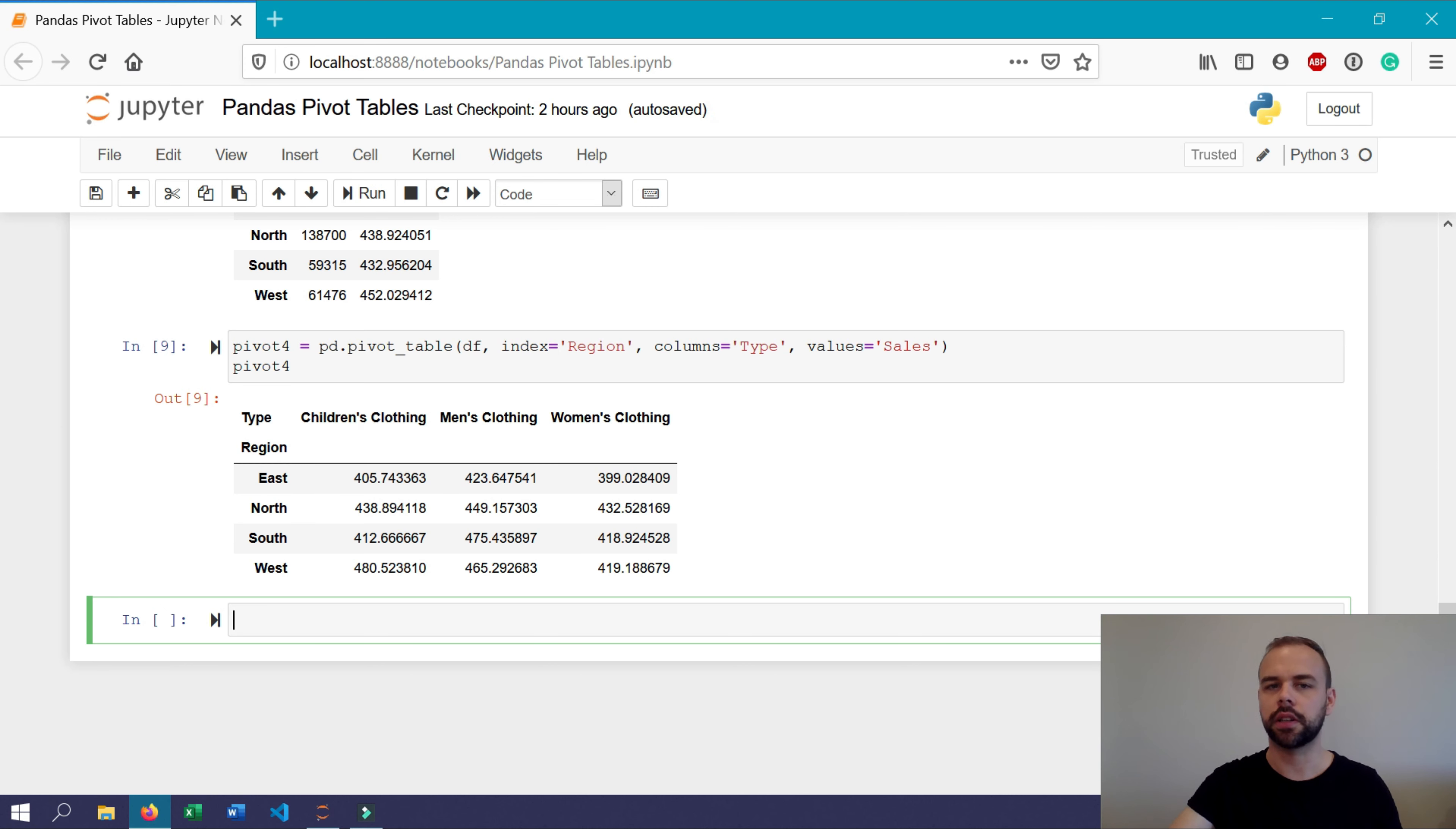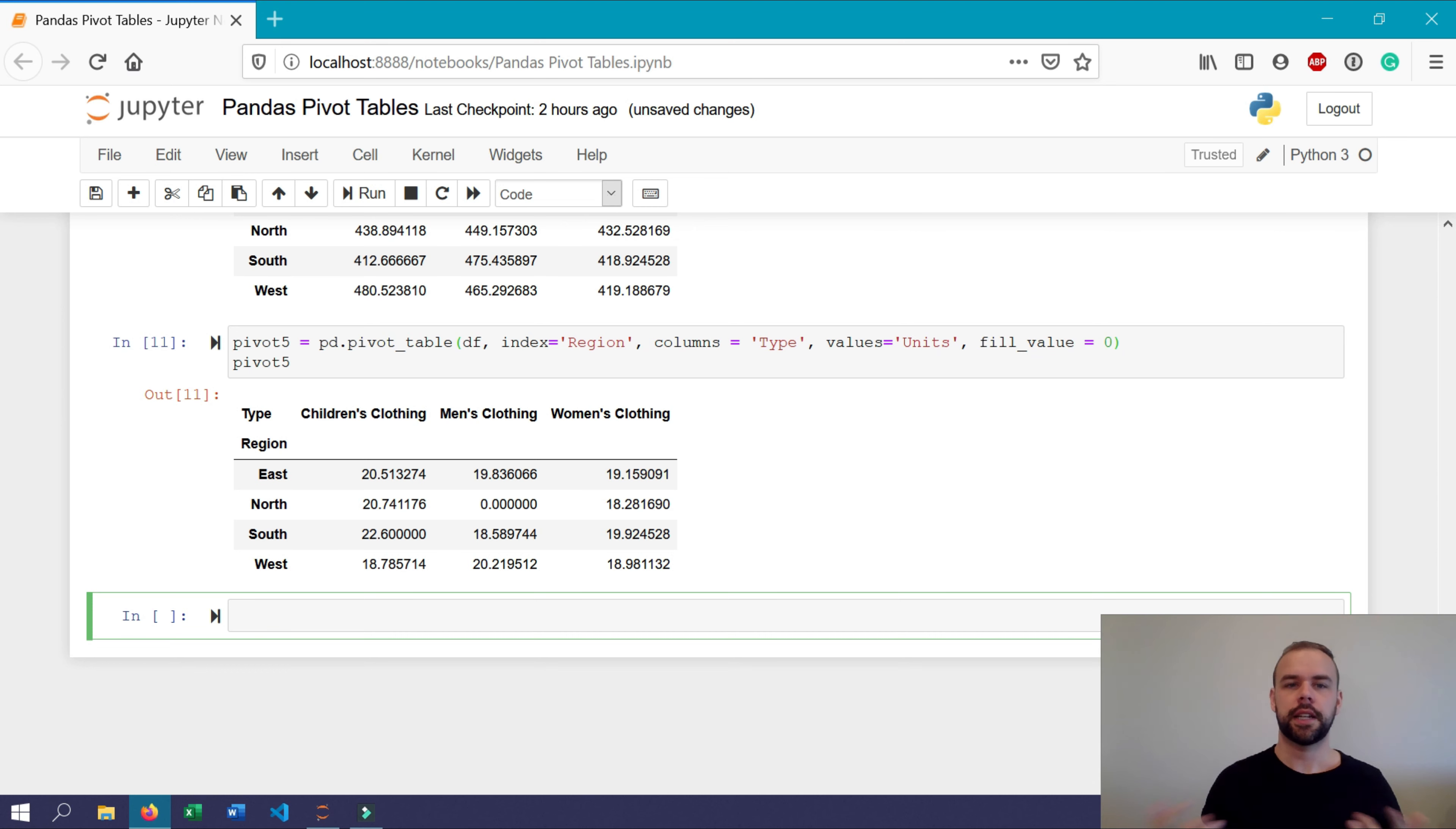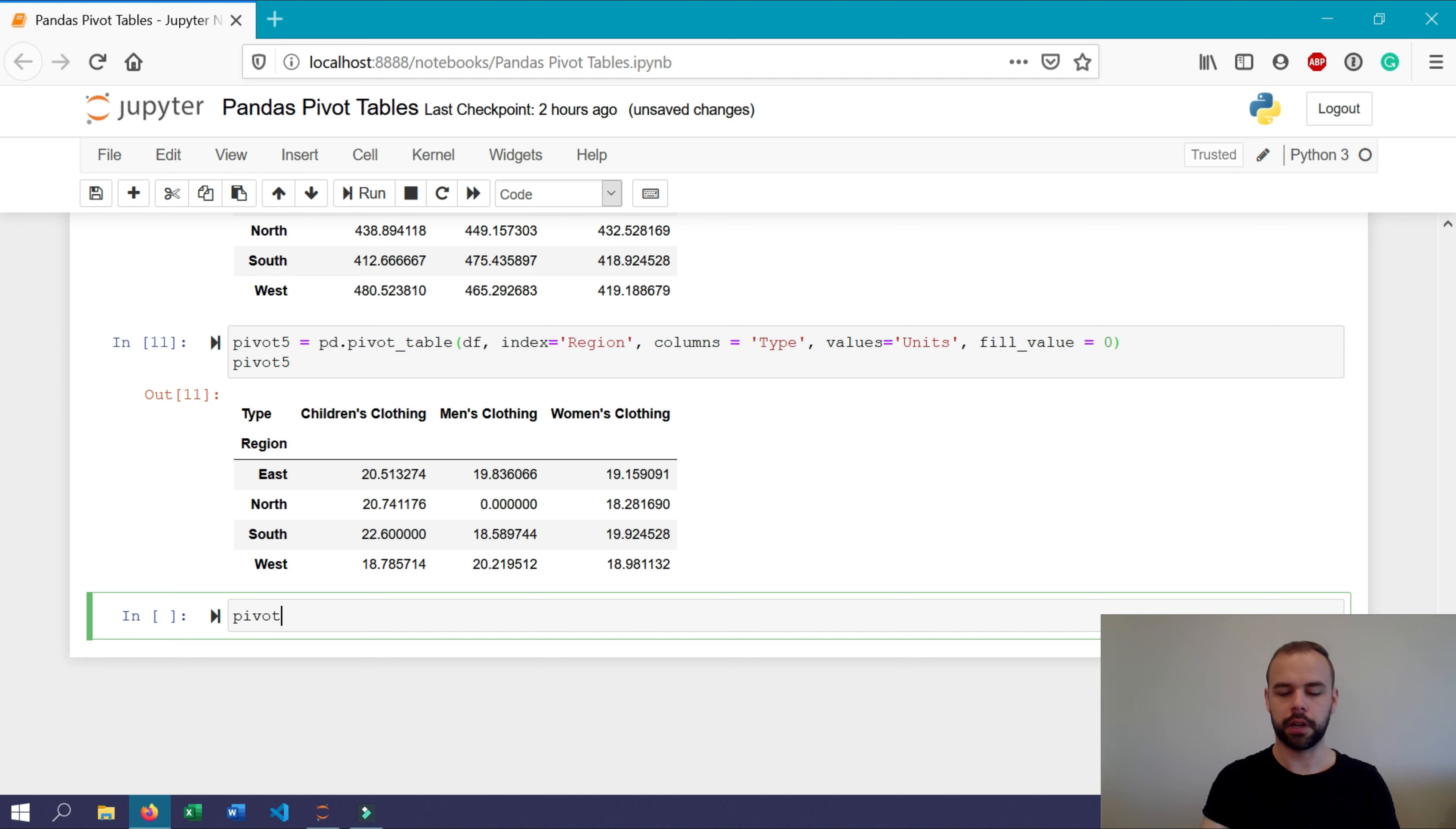Another very useful feature in Panda's pivot tables is the ability to add in column and row totals. We can do this by using the margins argument. Say, for example, we wanted to know the total sales that occurred across each region as well as across the different types of clothing that were sold within the different categories. We can create a new pivot table, which we'll call pivot six.